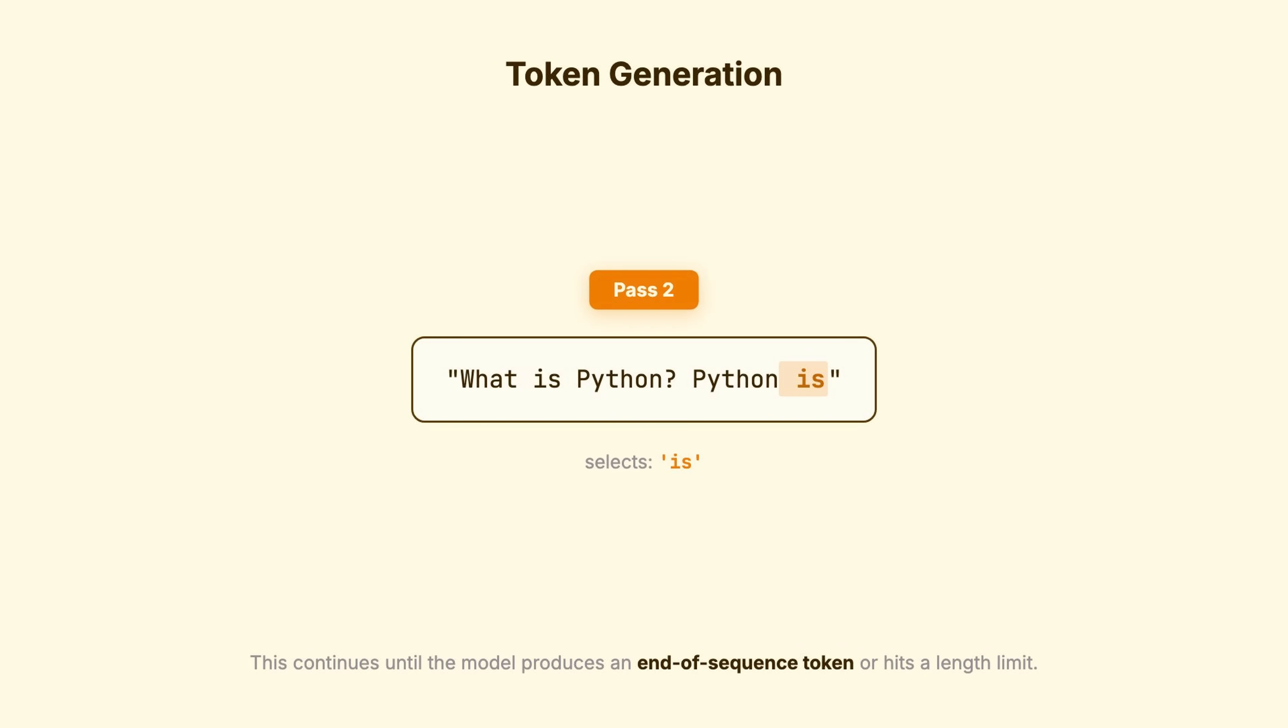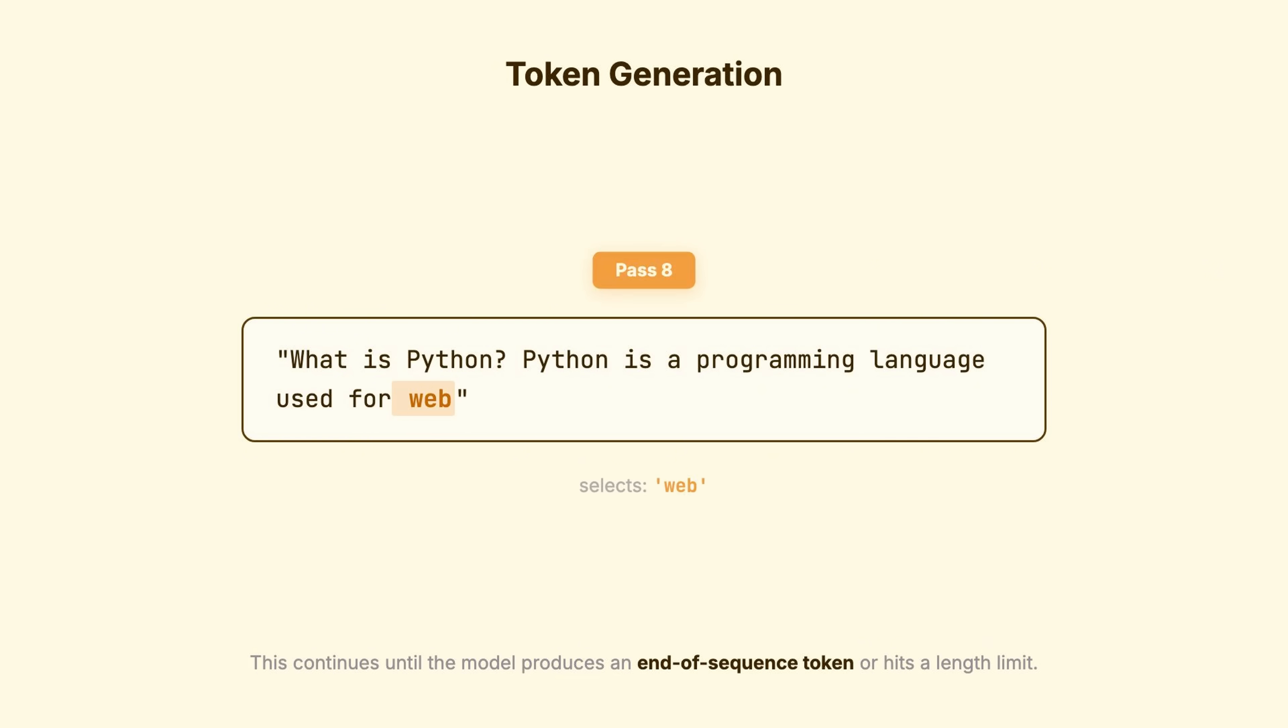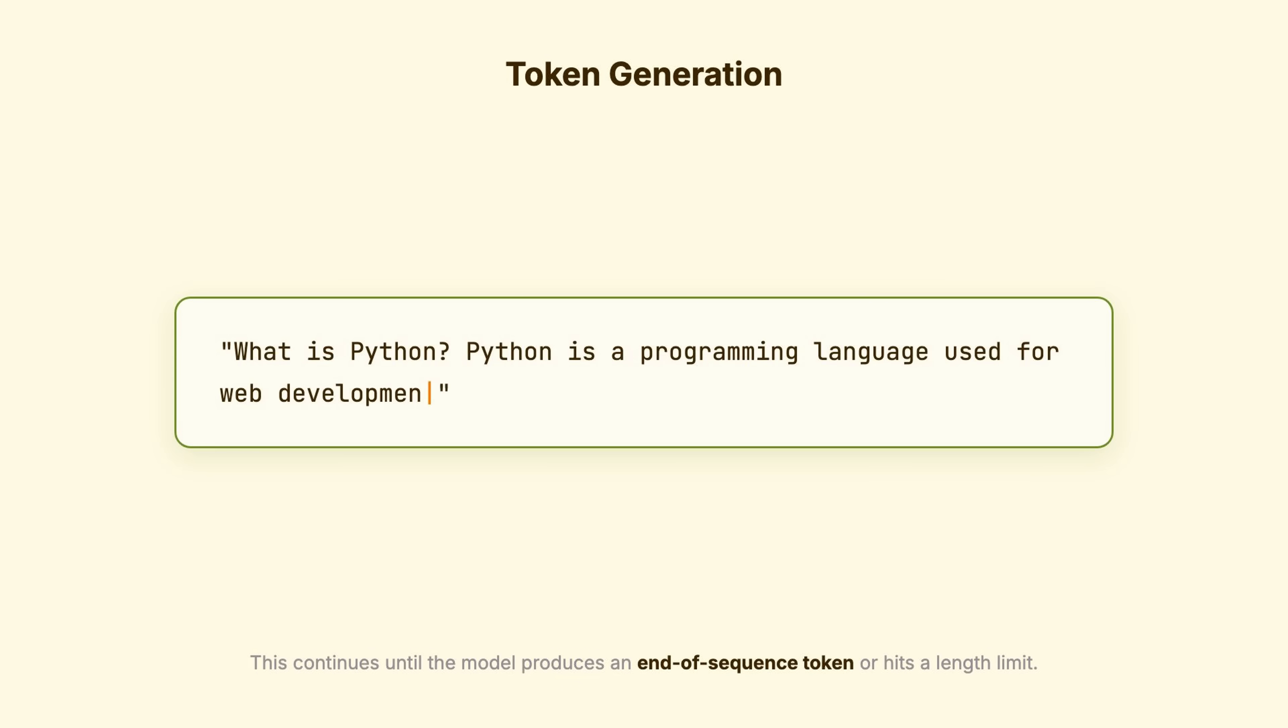Third pass selects A. And this continues until the model produces an end-of-sequence token or hits a length limit.